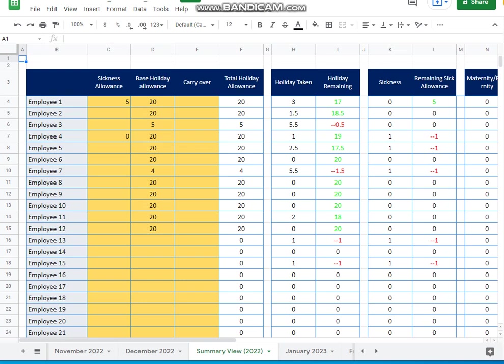Then following that, we have the sickness that they've taken and the remaining sickness based on the allowance you've set. And these are pretty much all the paid allowances. And so you may not have any paid sick day, then your sickness would be zero.